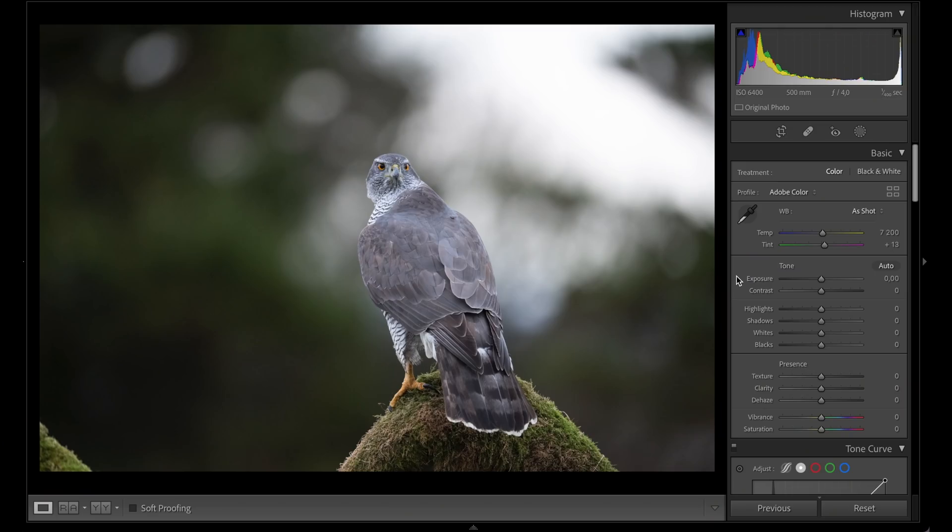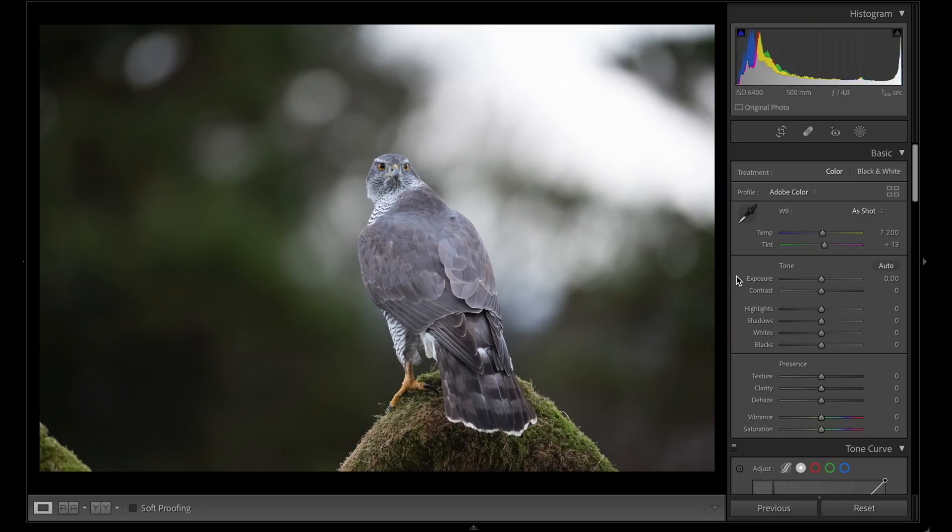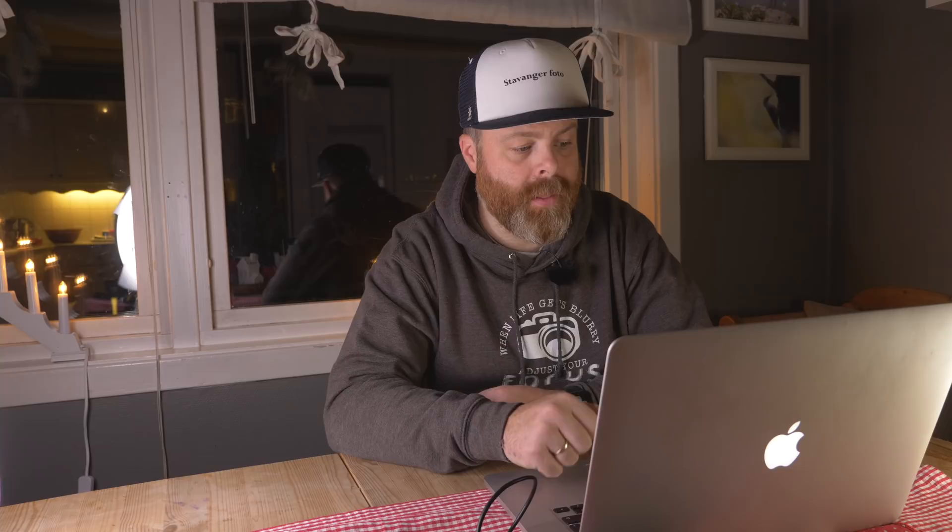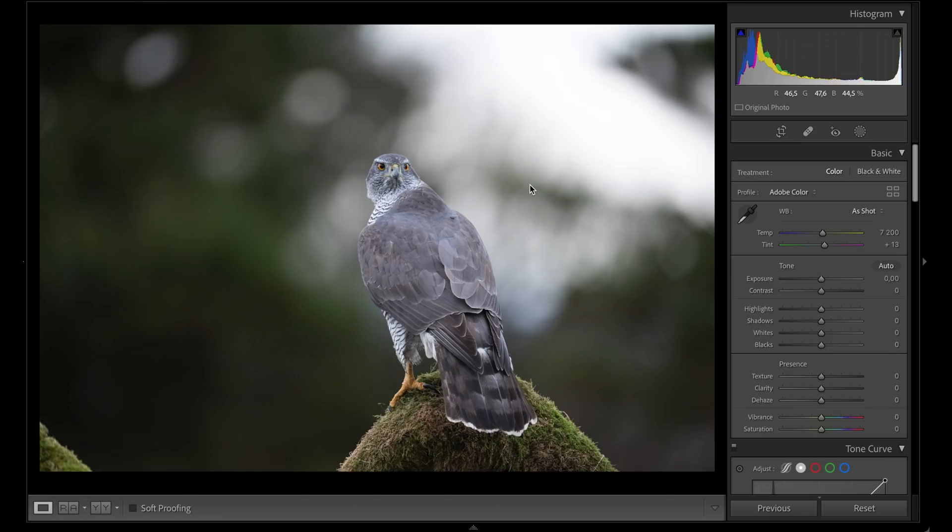This is a perfect image to demonstrate denoising. This is the goshawk I photographed in my last video. The image was taken at 6400 ISO, and you can see quite some noise in the background, especially in the dark areas. I'm going to get rid of that and show you the process.